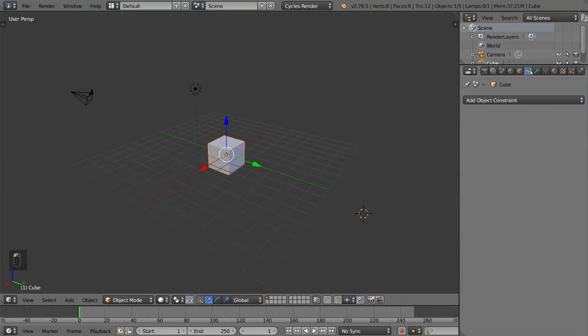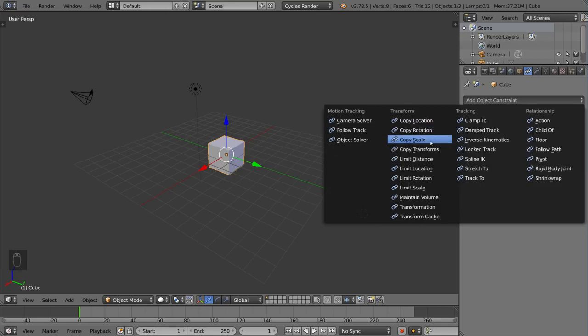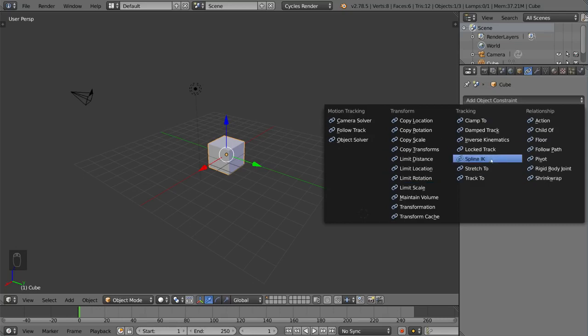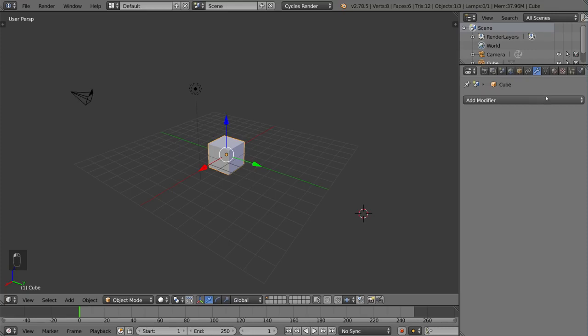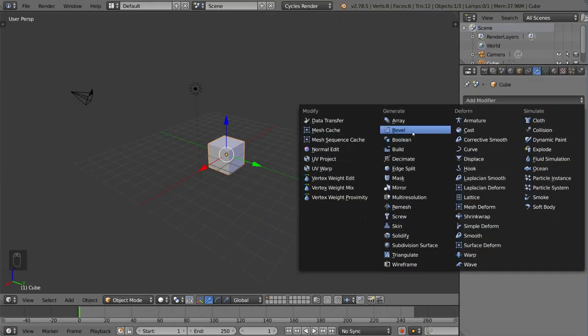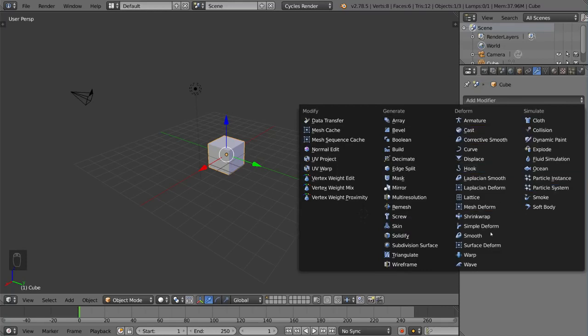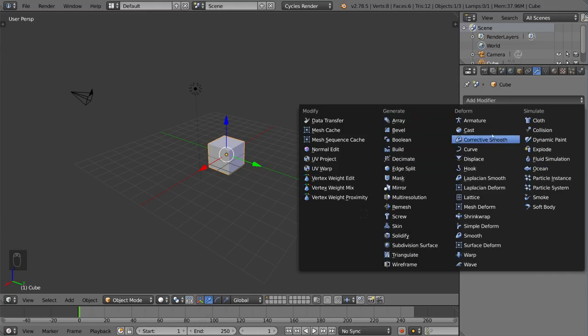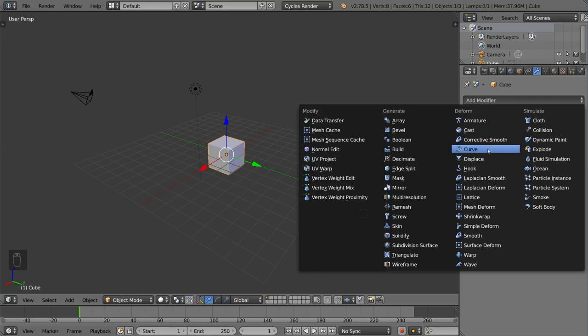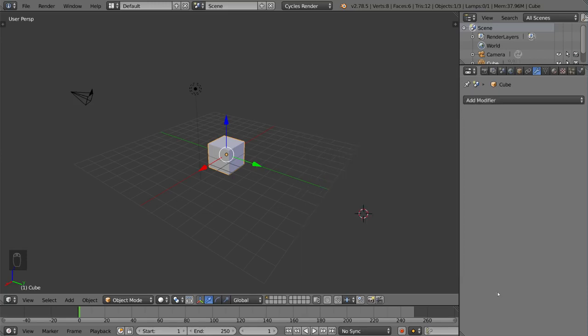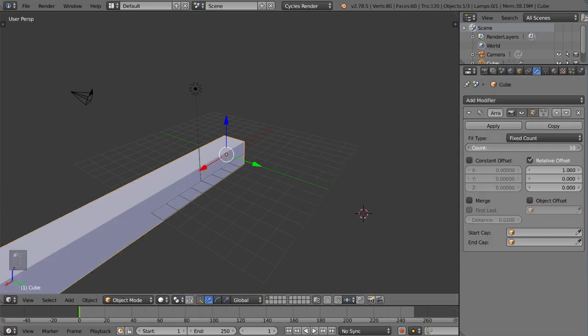This is the object constraints tab. You can add constraints such as copy location, copy rotation, child of, clamp to, stretch to, limit scale, transformation. These are basically constraints that you can put on the object that follow perhaps another object or driver of some sort. This is the modifiers tab, and very important for a lot of things. Blender is a modifier-based software. Modifiers are something that Maya doesn't have that 3ds Max and Blender both have. So it's a very powerful tool. Adding modifiers, for example, the mirror modifier, the decimate modifier, the subdivision surface modifier, there's a lattice deform modifier, a curve modifier, solidify modifier. These things basically modify your mesh in some way and can be very powerful for modeling and even animation.